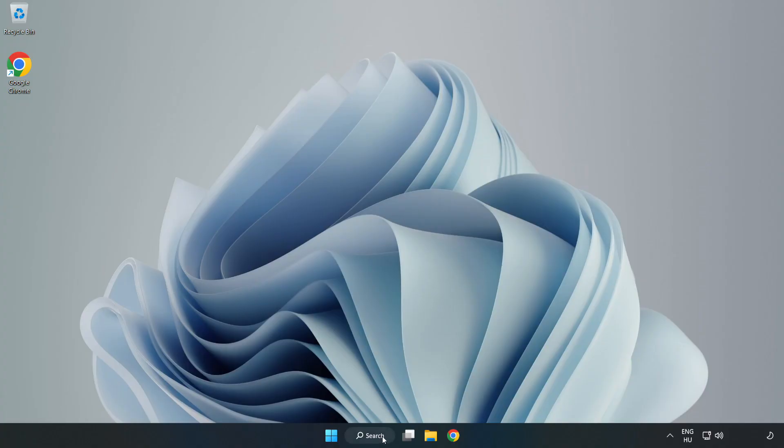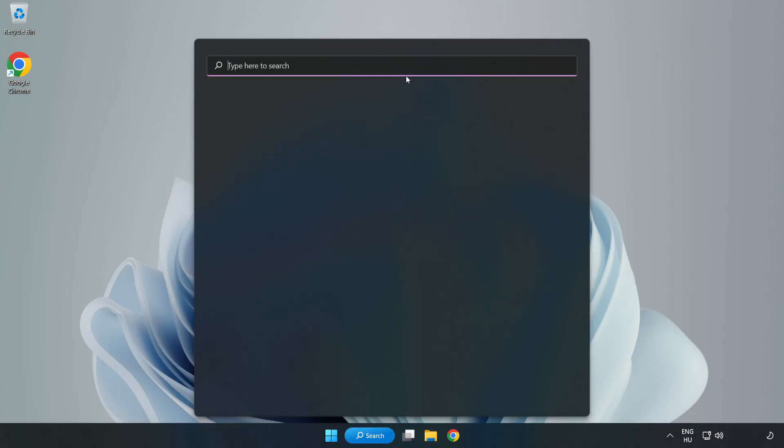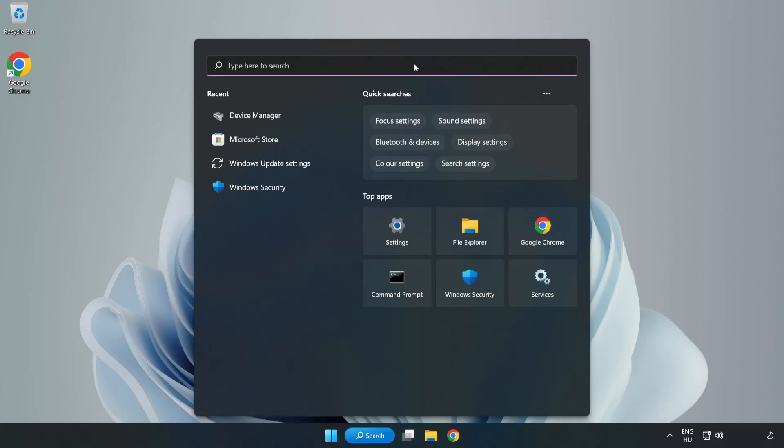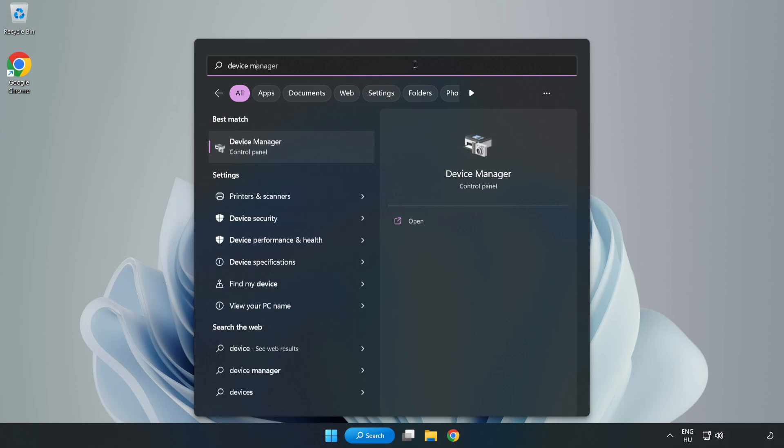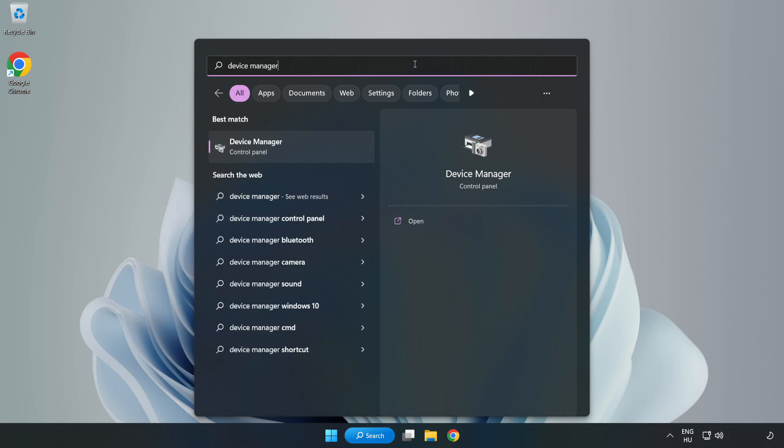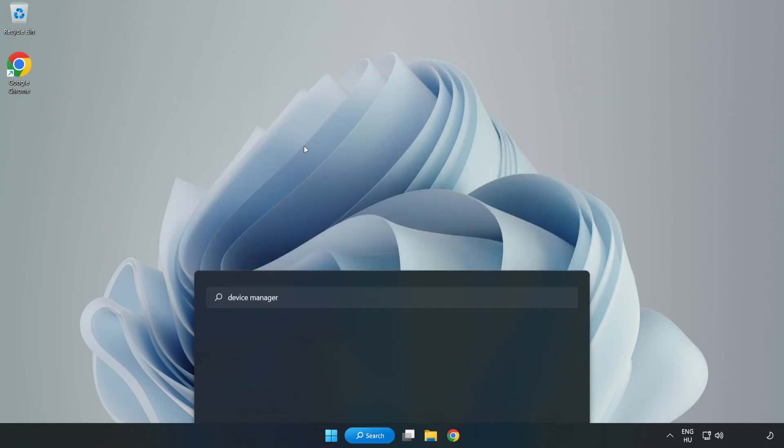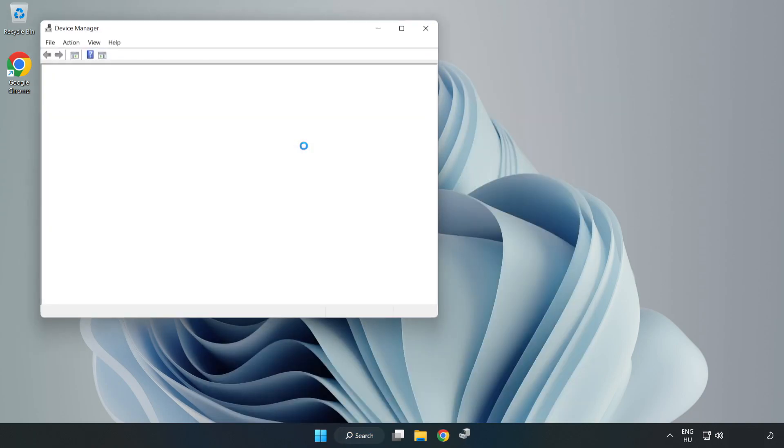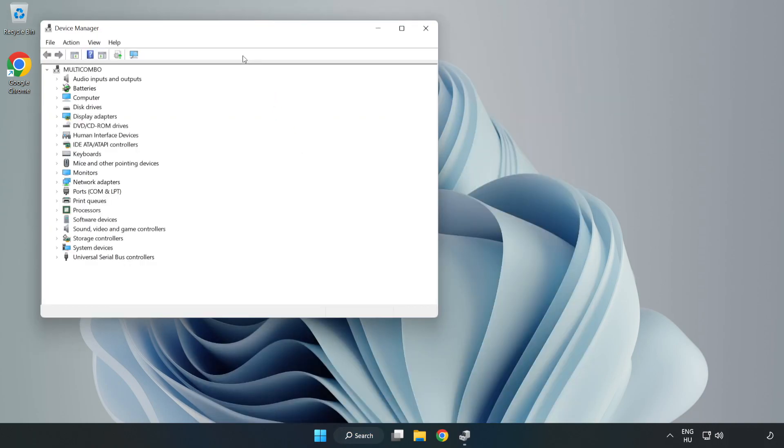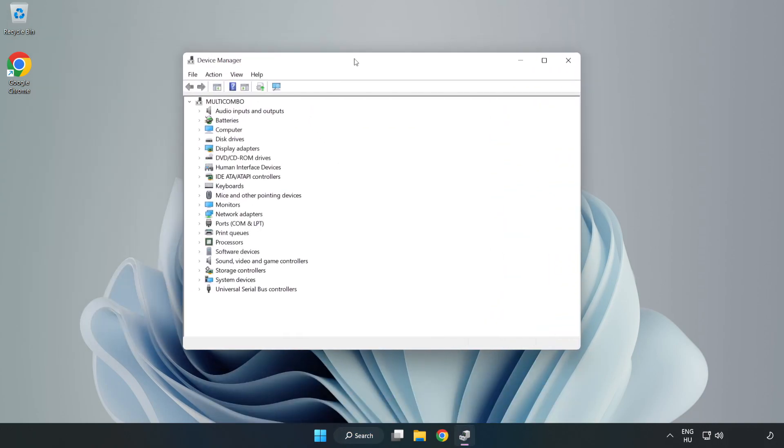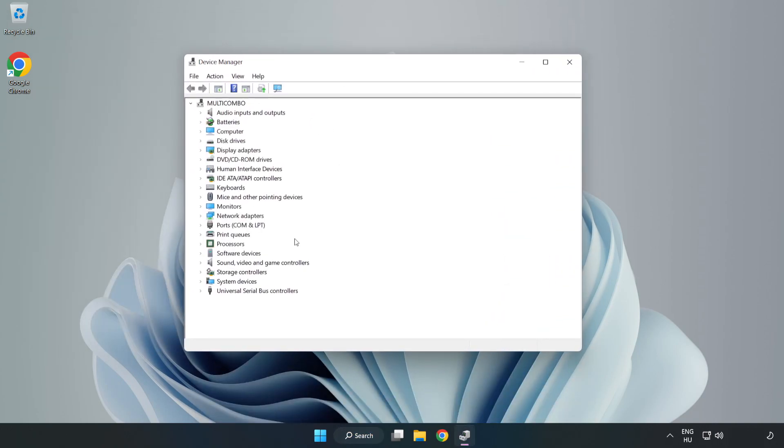Click Search Bar and type Device Manager. Open Device Manager. Click Sound, Video, and Game Controllers.